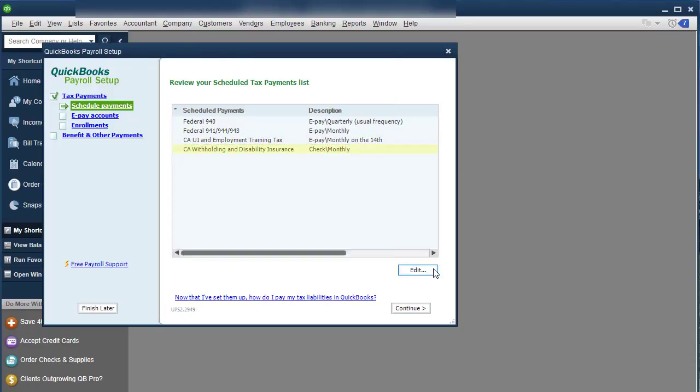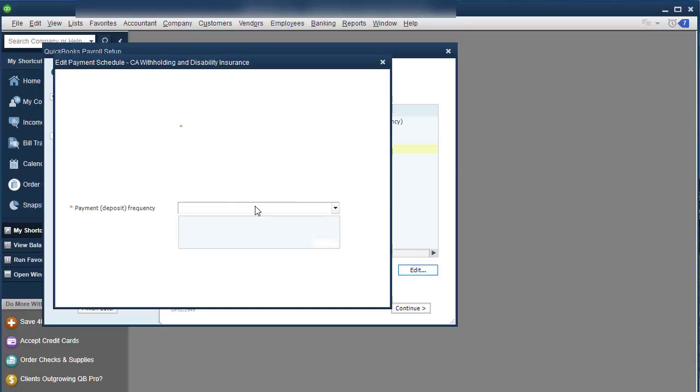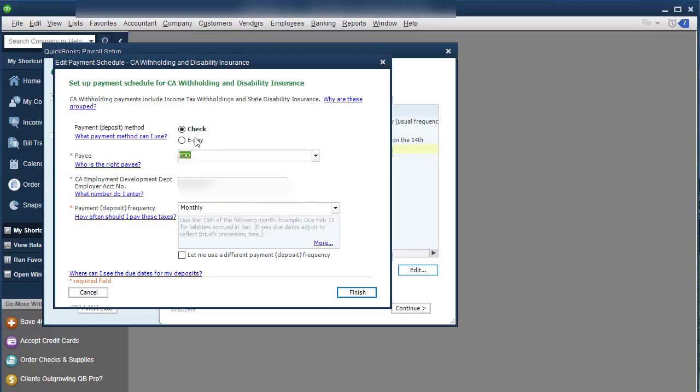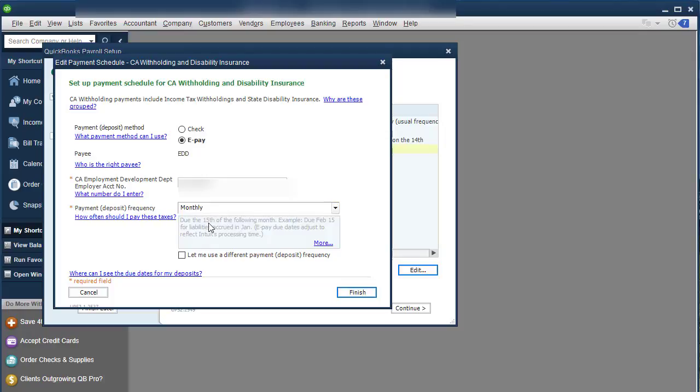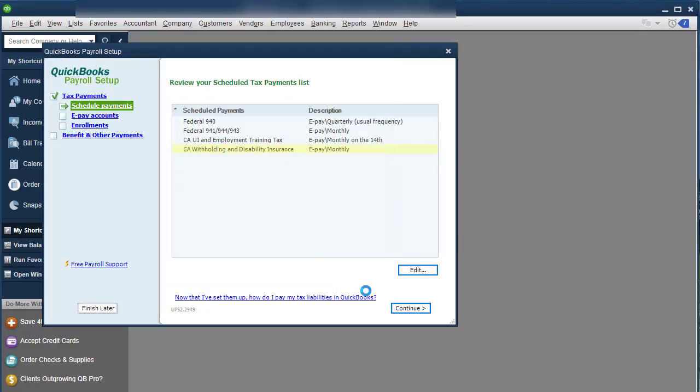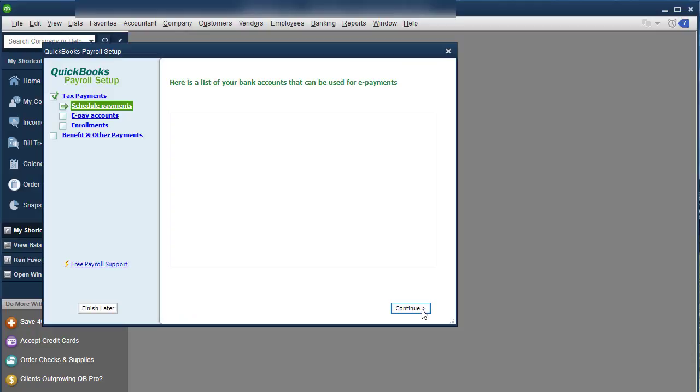And do the next one the same way. This one already has it set up for monthly lets you know it's due on the 15th. So I'm going to leave that and click Continue.